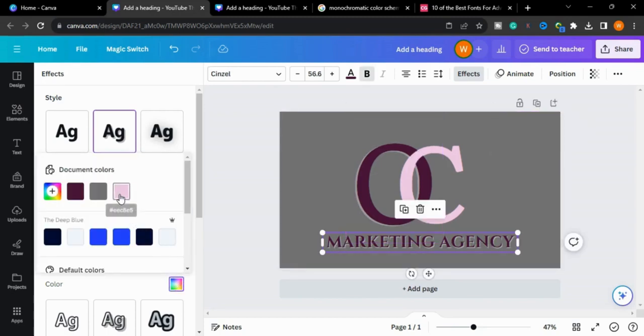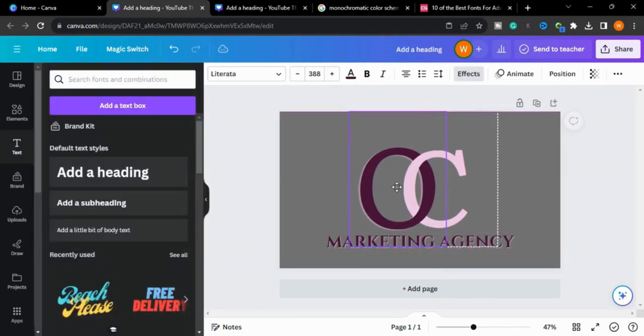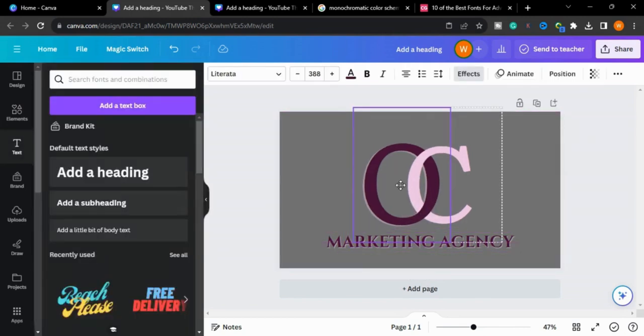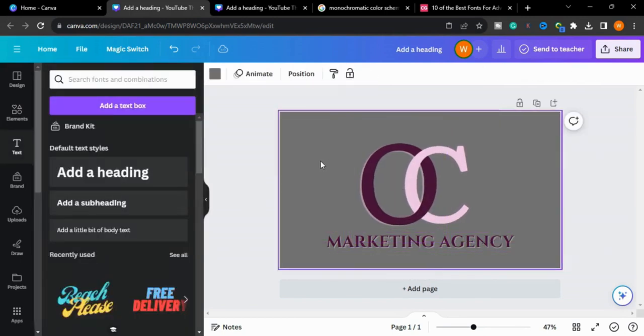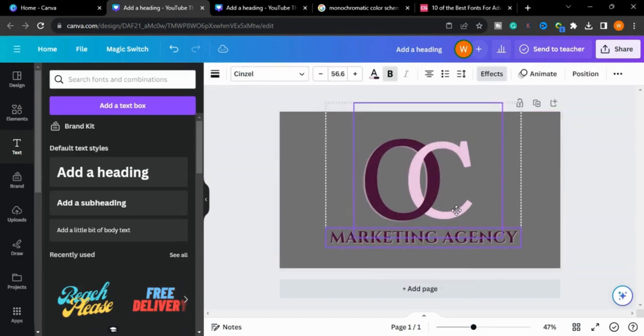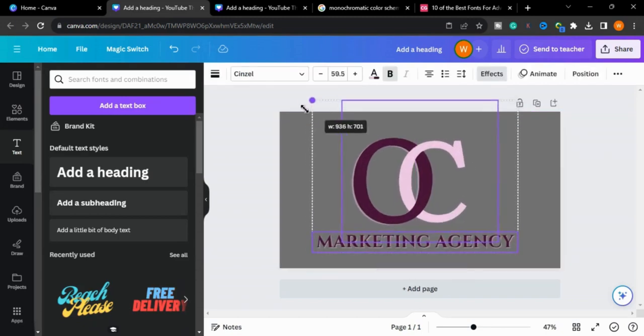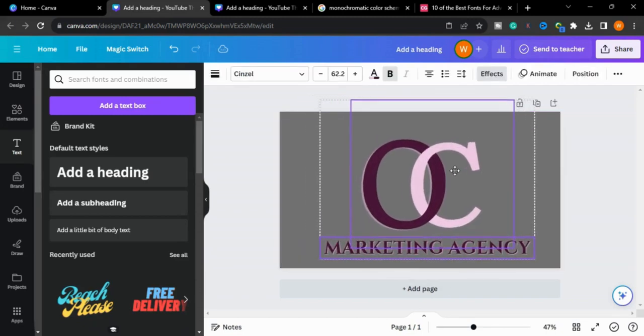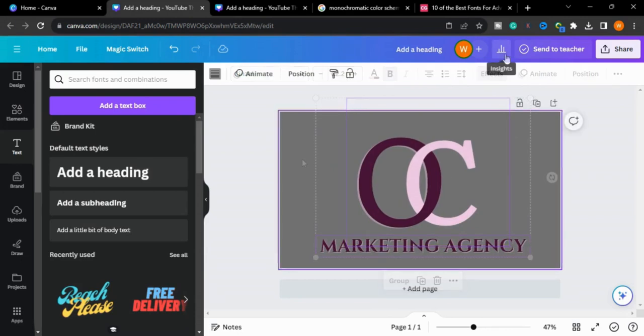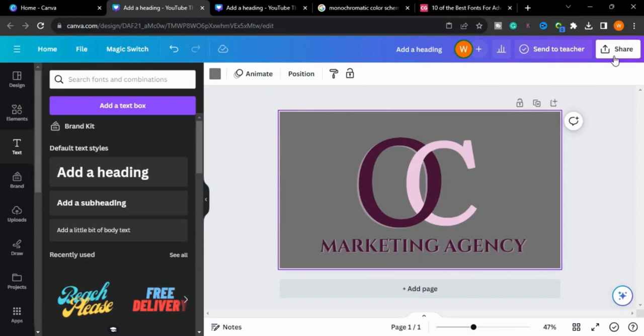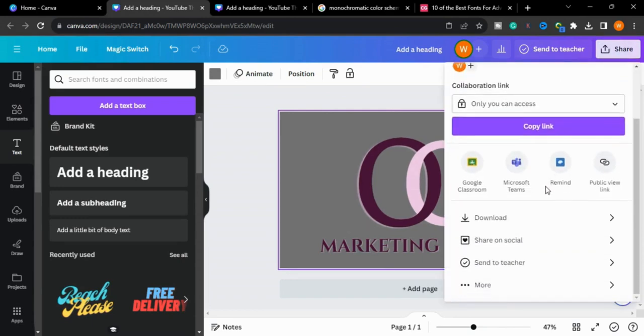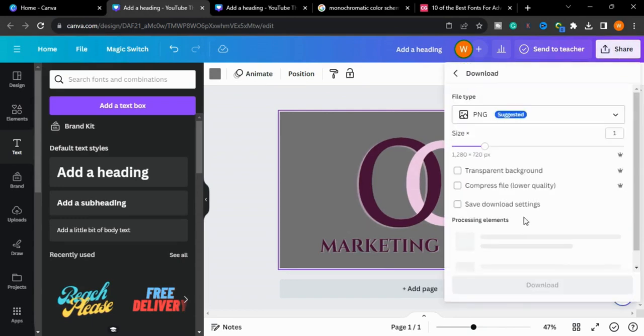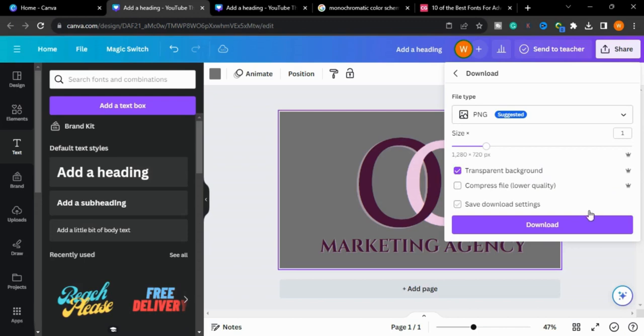This is how you can create interlocking logos. You will go to the share button and download it as a PNG with transparent background. This option is available in Canva Pro, so you must have Canva Pro for this option. We will download it here.